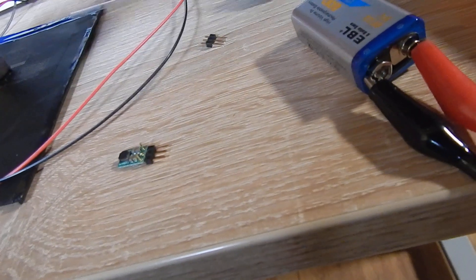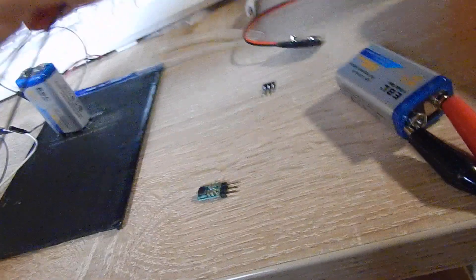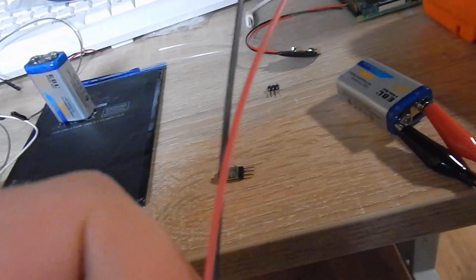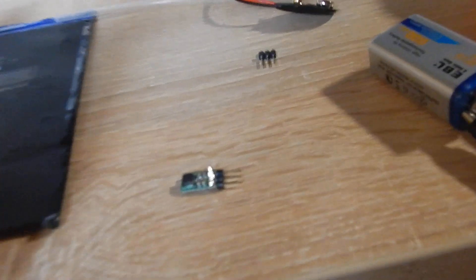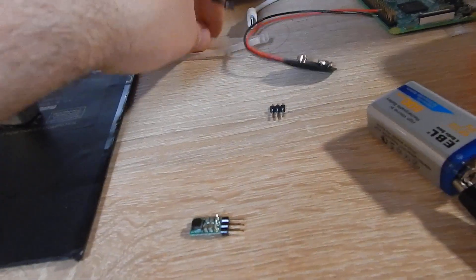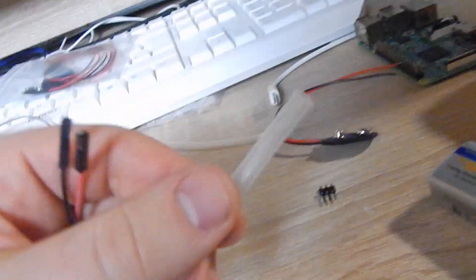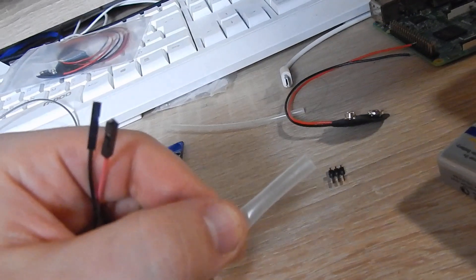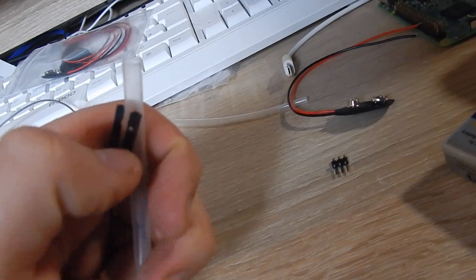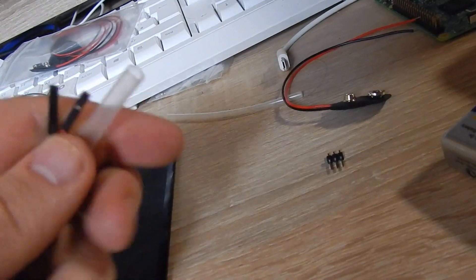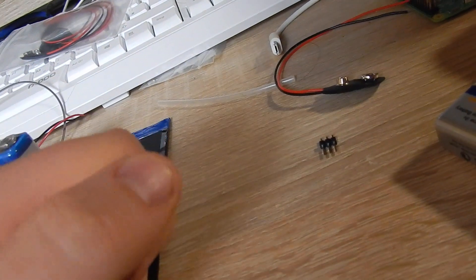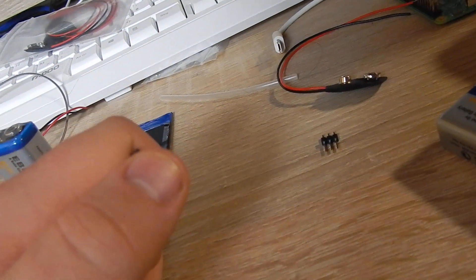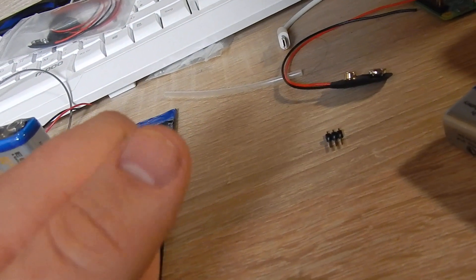And for V out and ground, I will use this pair of cables. To have it a little more convenient, I can use this shrinking tube to hold them together. So I put them both into it and apply a little bit of heat to it.